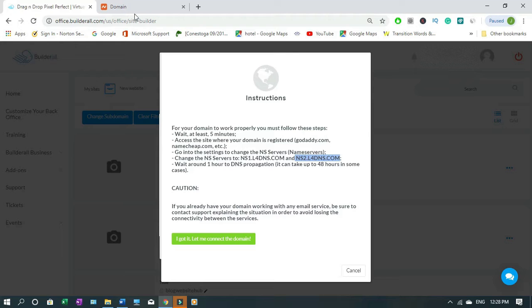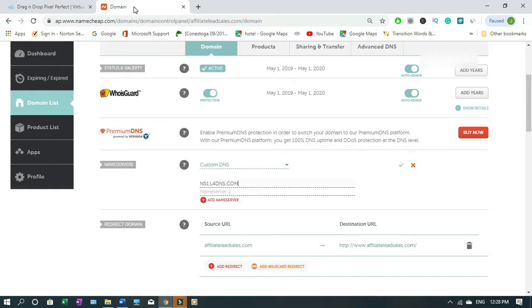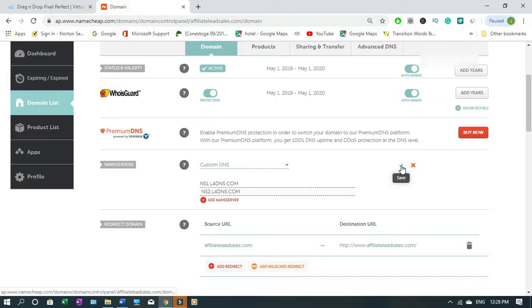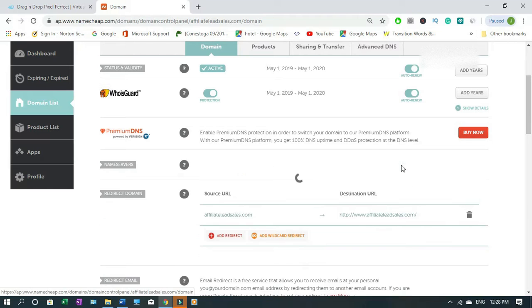Then you go back then paste. As you can see this is NS1 and this is NS2, but they are still the same. When you're done you click on the check sign down here to save.